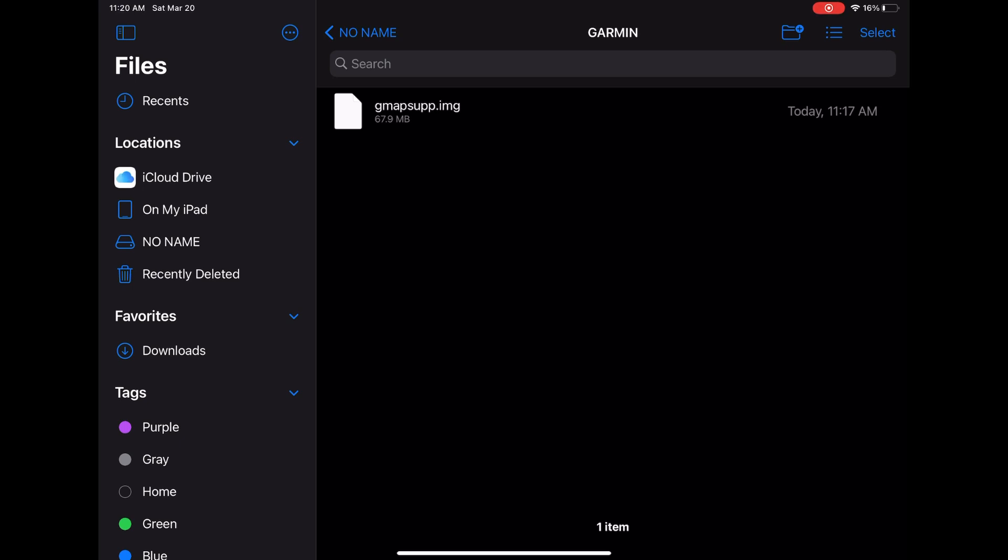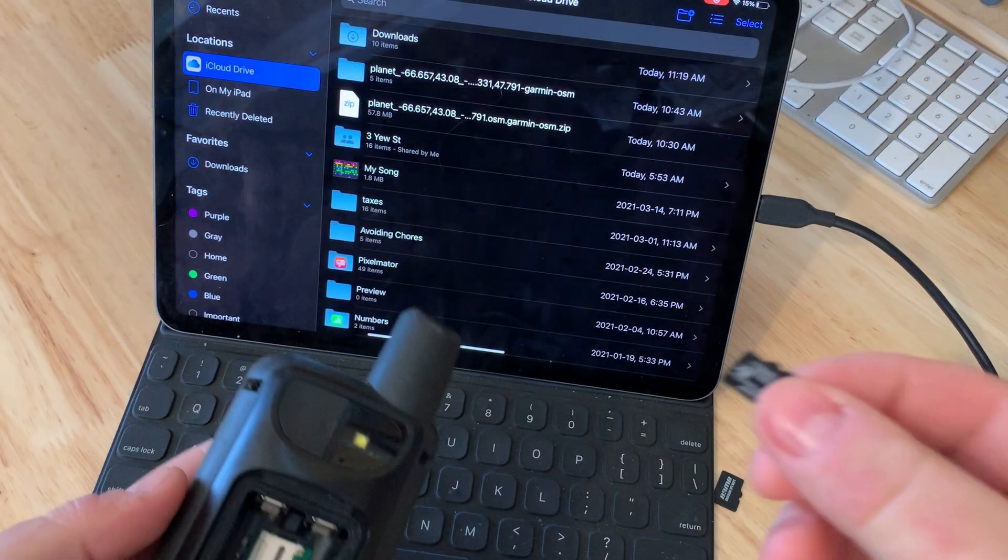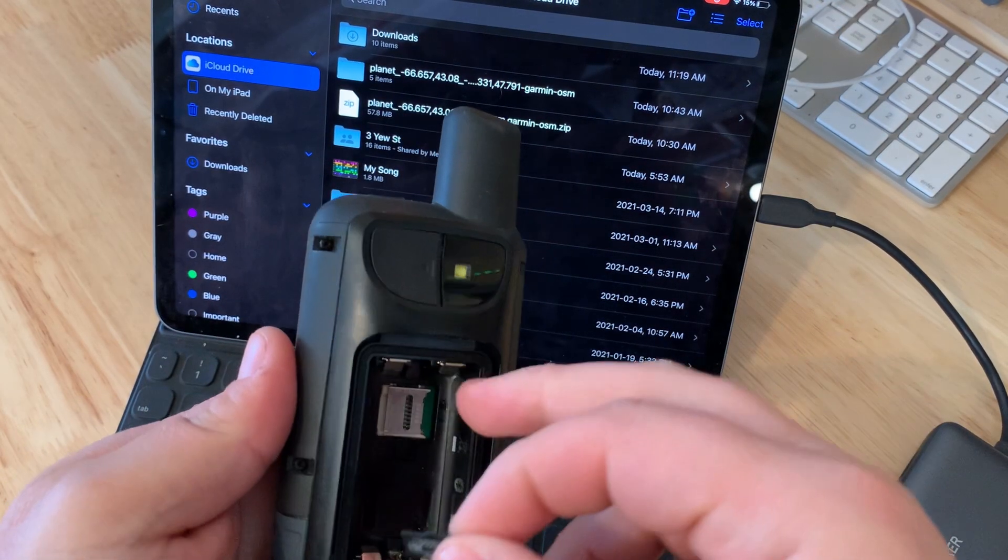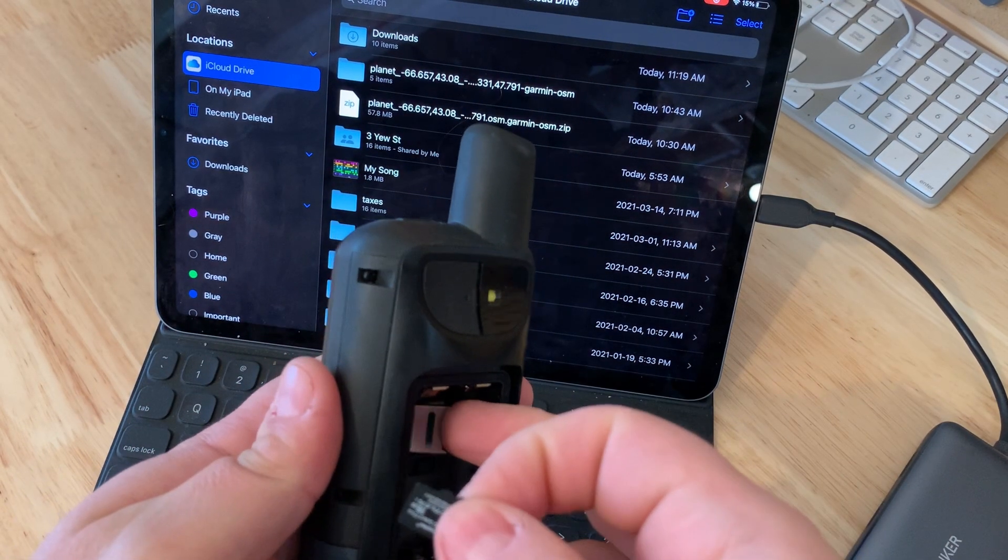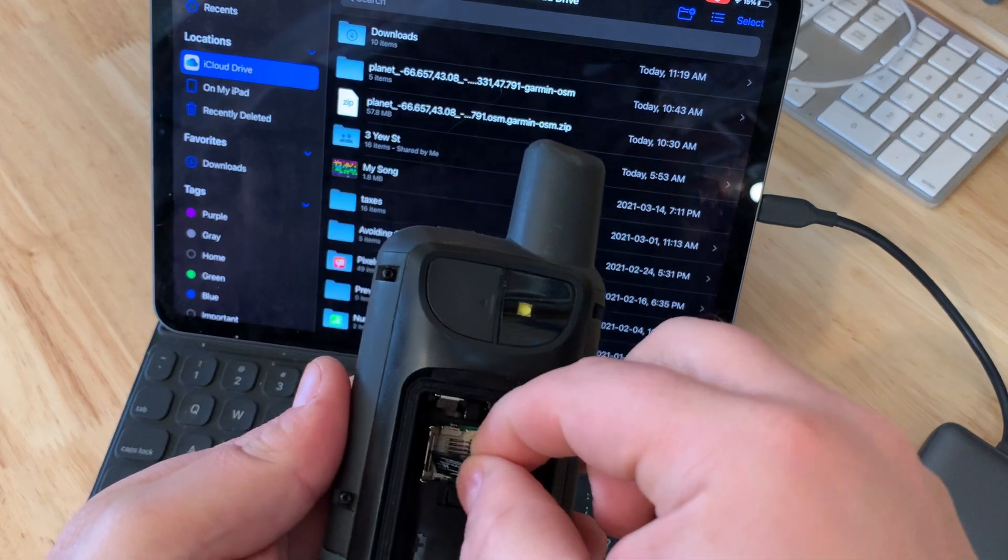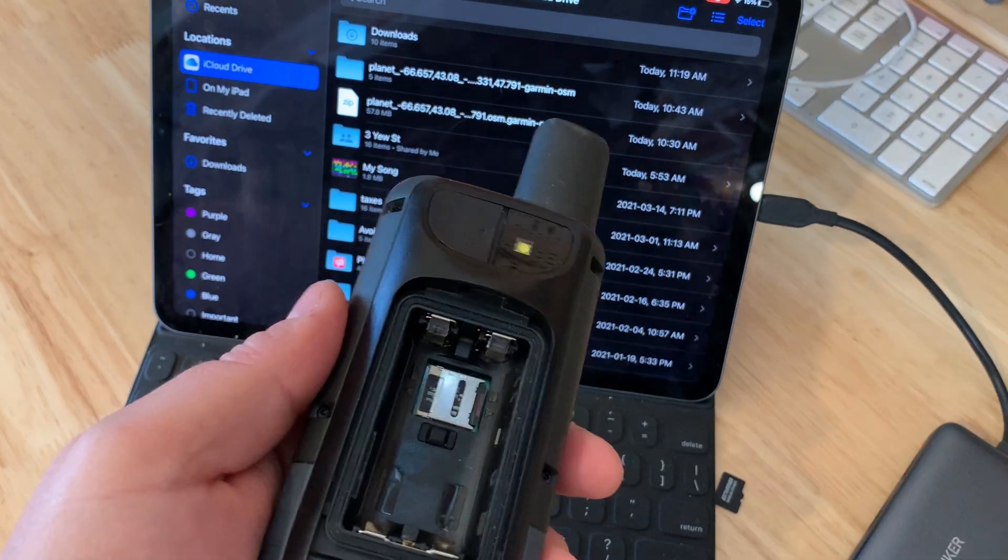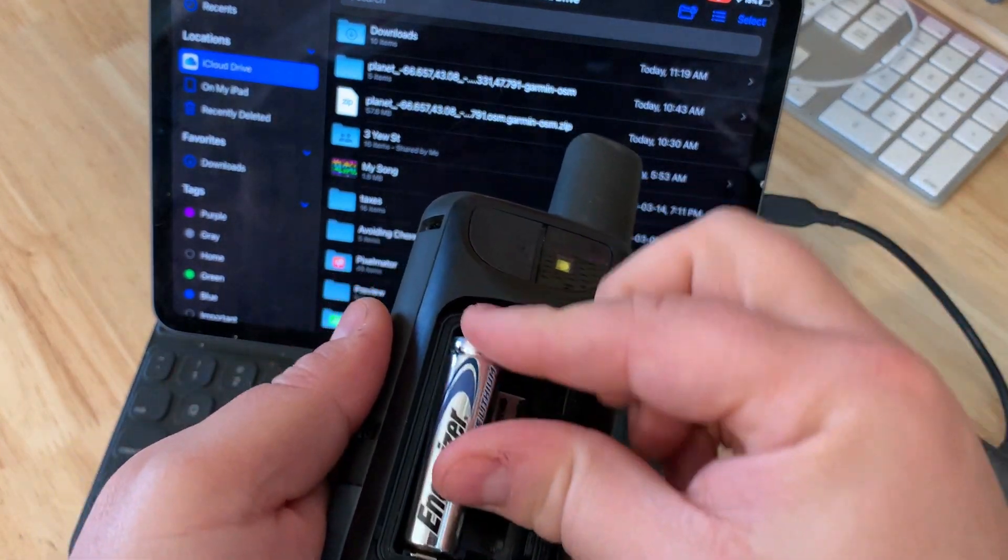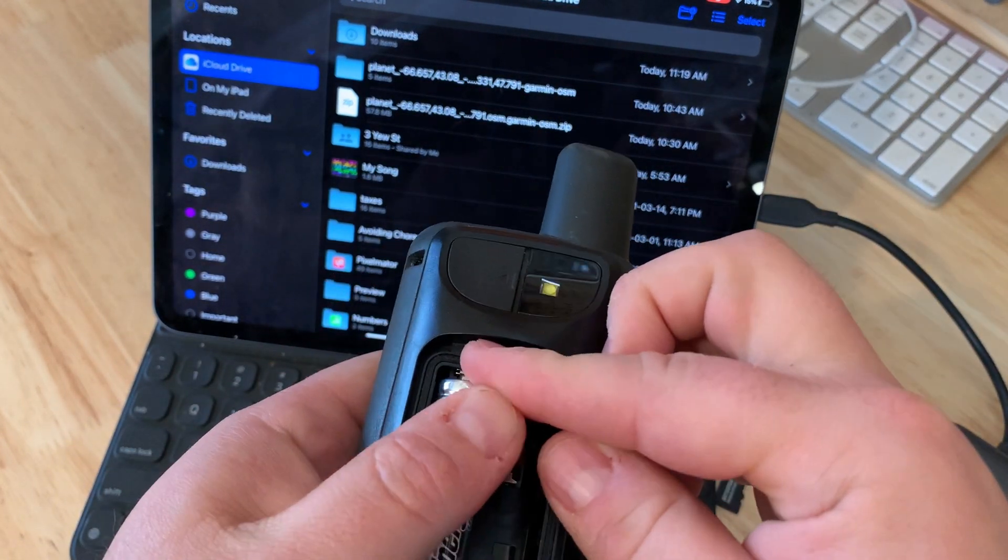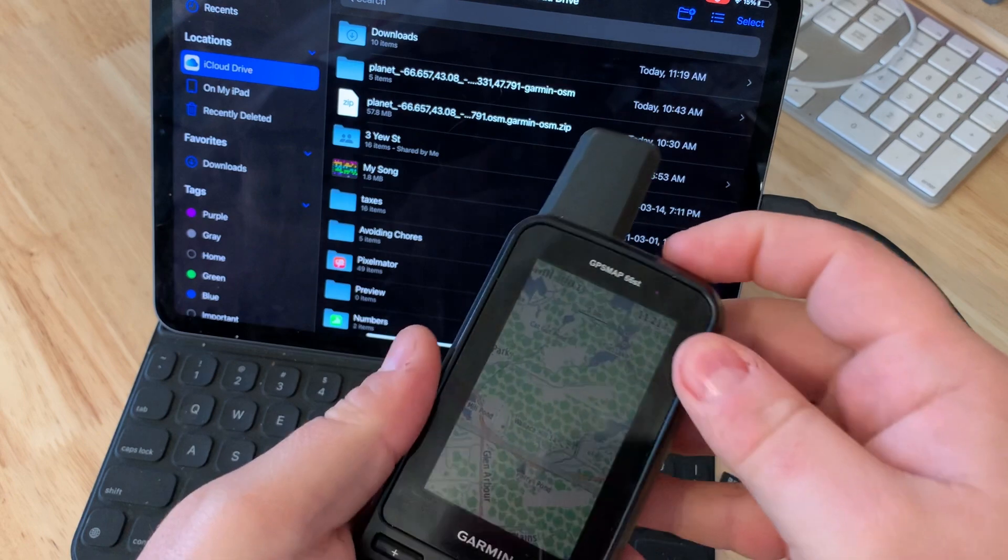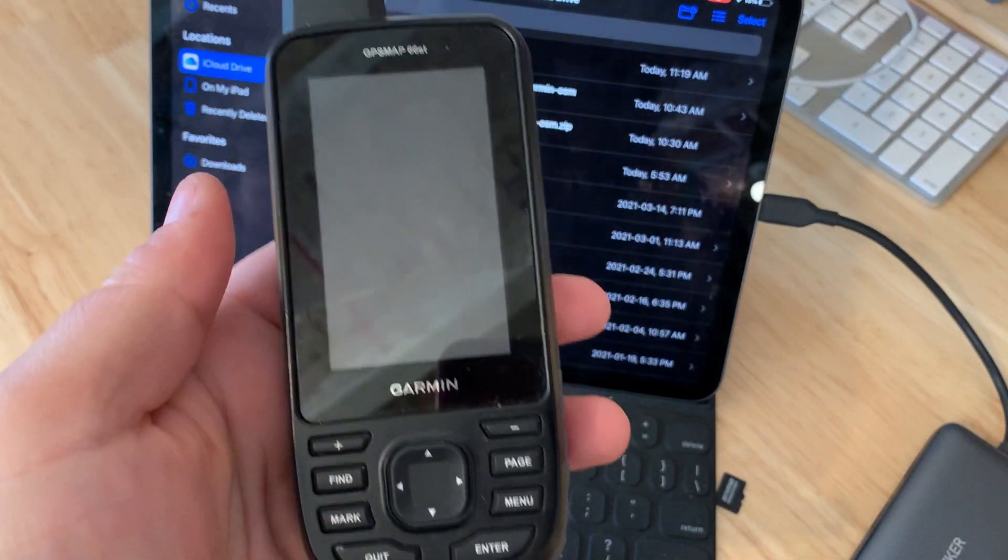Once it's inside the Garmin folder we can take the micro SD card out of the reader and put it into our GPS device, put the batteries back in and boot it up and that is it.